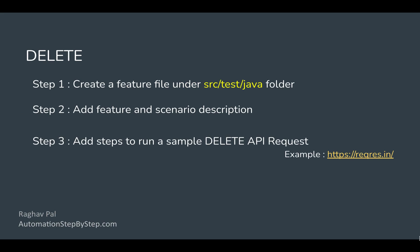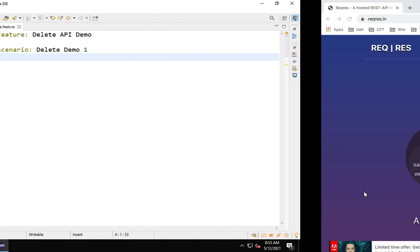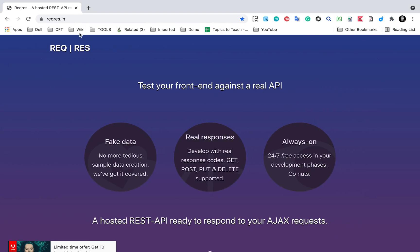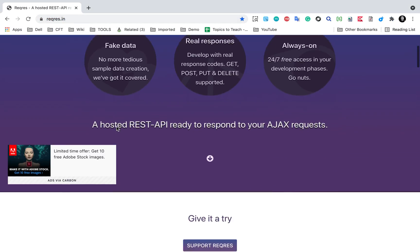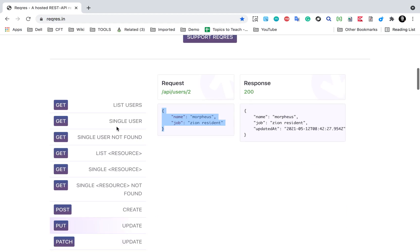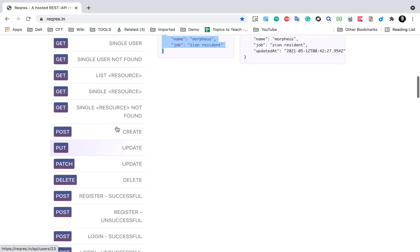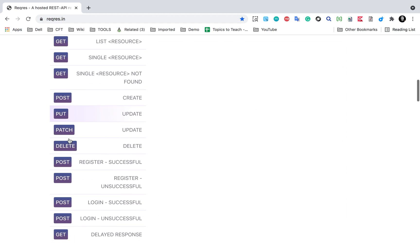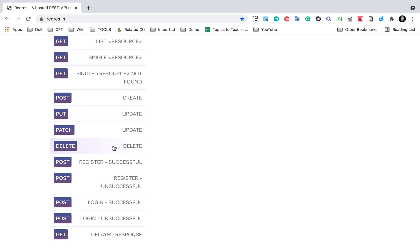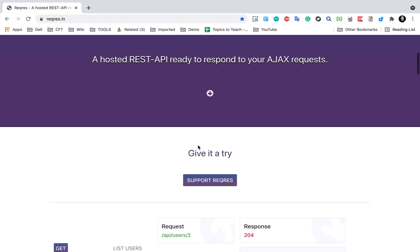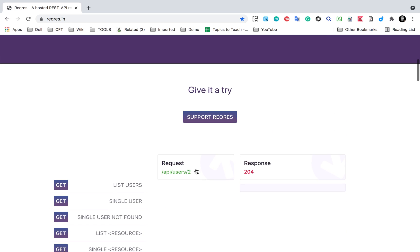Here we have to add the steps to run the request. Again, I am going to go to the reqres website that I have used in the earlier example. I will find a delete request. And yes, here is a delete request.